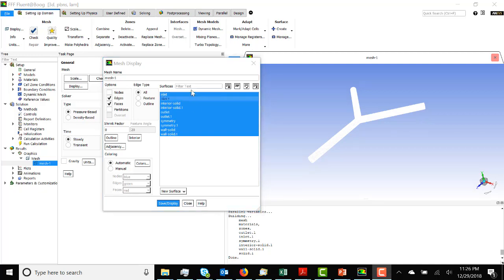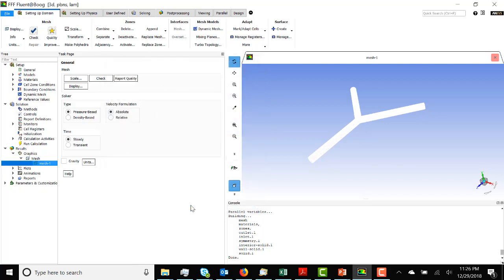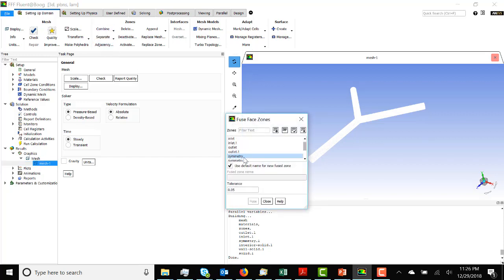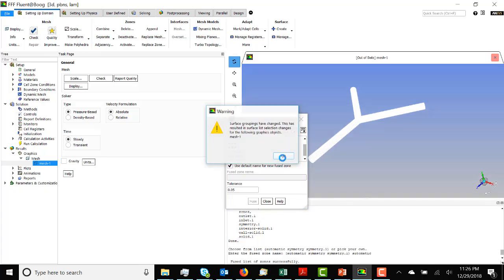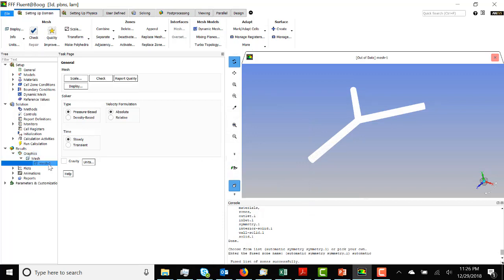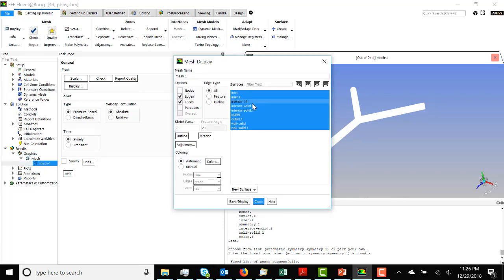Now we want to get rid of the two symmetry boundary conditions. So we go to Mesh, then Combine, then Fuse. We're going to fuse the two symmetry boundary conditions. Looking at the mesh again, you can see that the two symmetry boundary conditions have been replaced with interior-14, which is now an interior face.